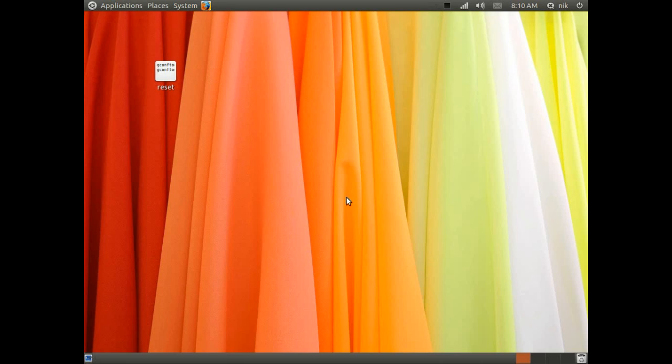Alright, so I'm going to be showing you how to re-enable the cube for the Unity desktop.